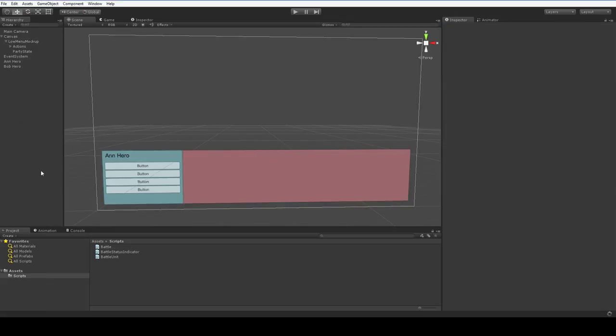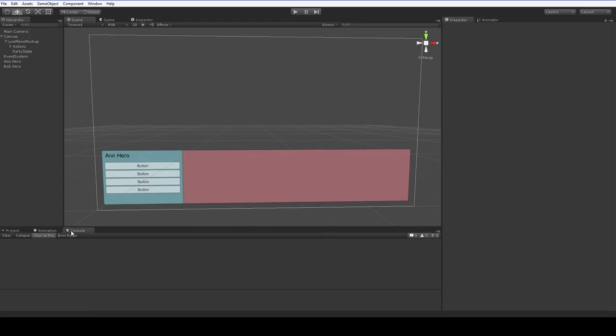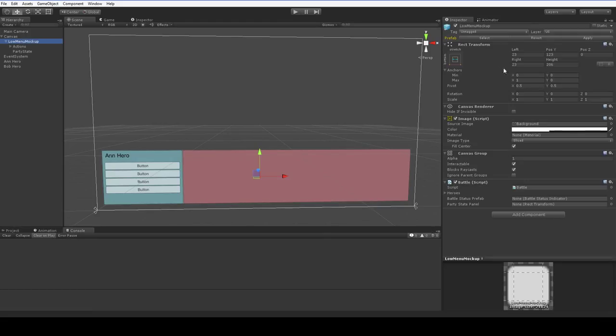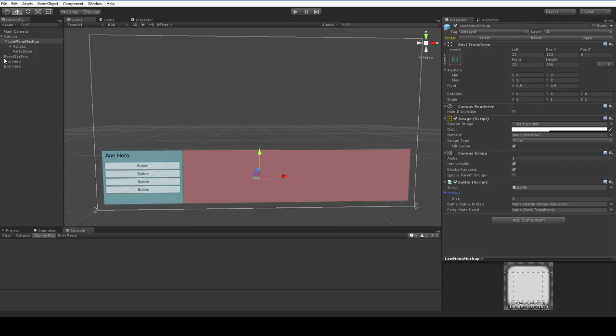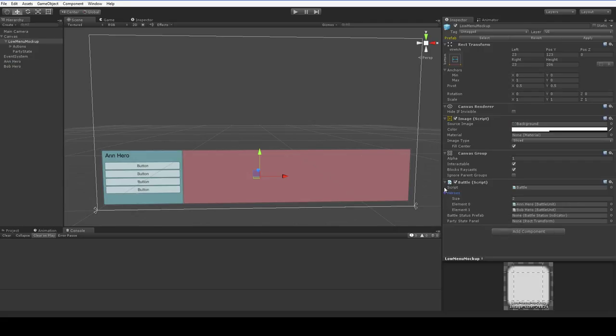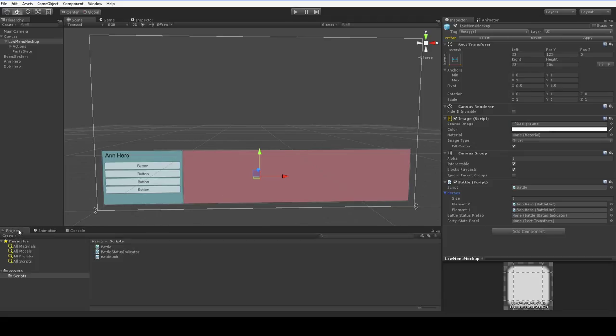So, that should compile. Yep, good. We go over here and take a look at our hero list. It's empty at the moment, so let's drop Anne and Bob into it. And, of course, we're going to need to reassign all those prefabs and such, so let's just go ahead and do that.